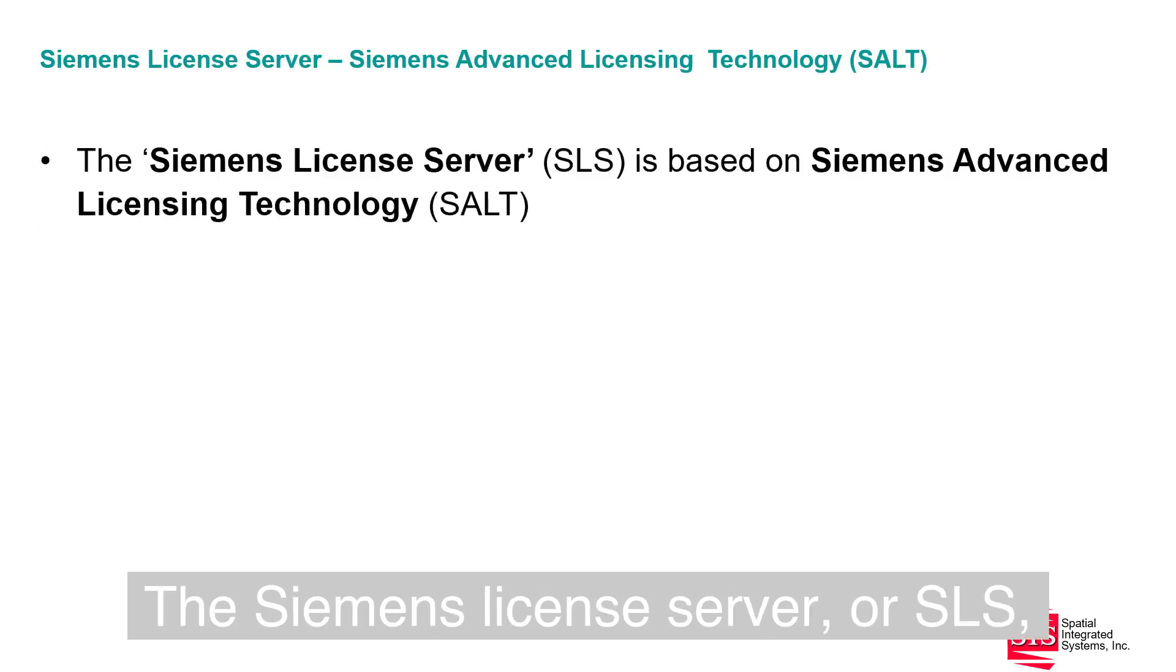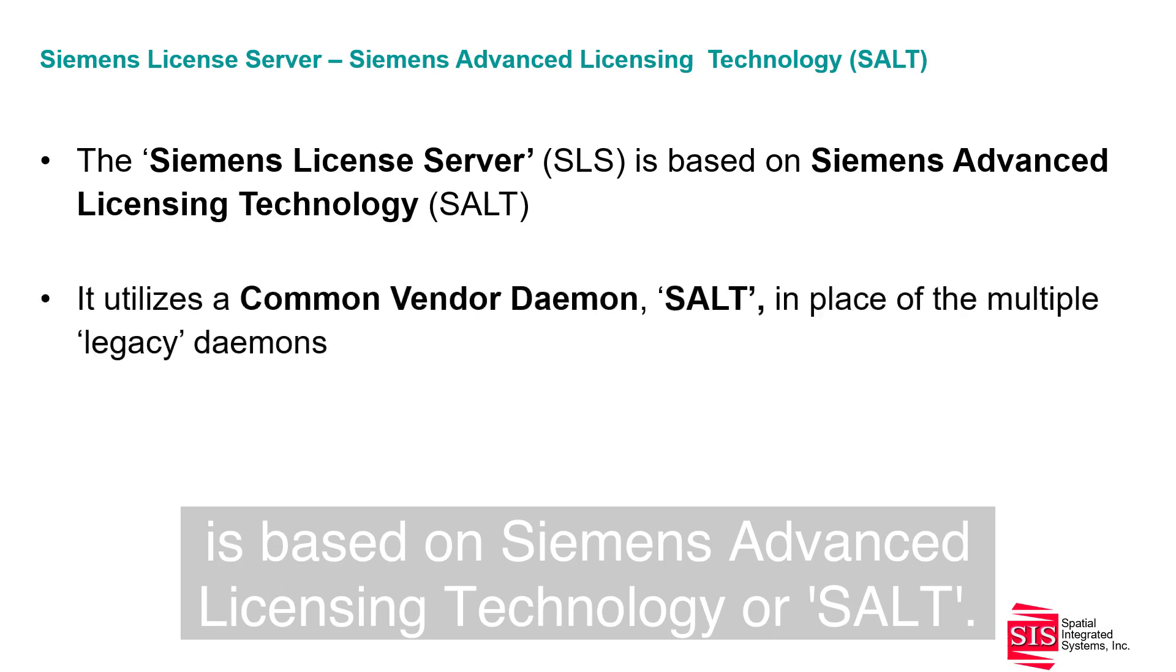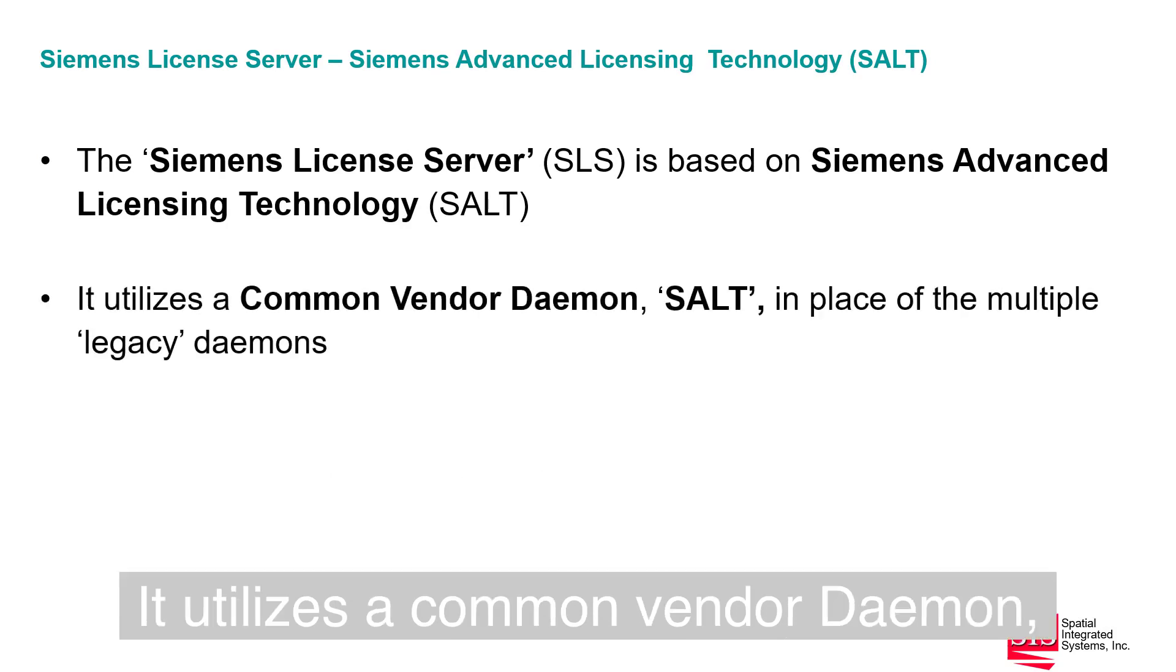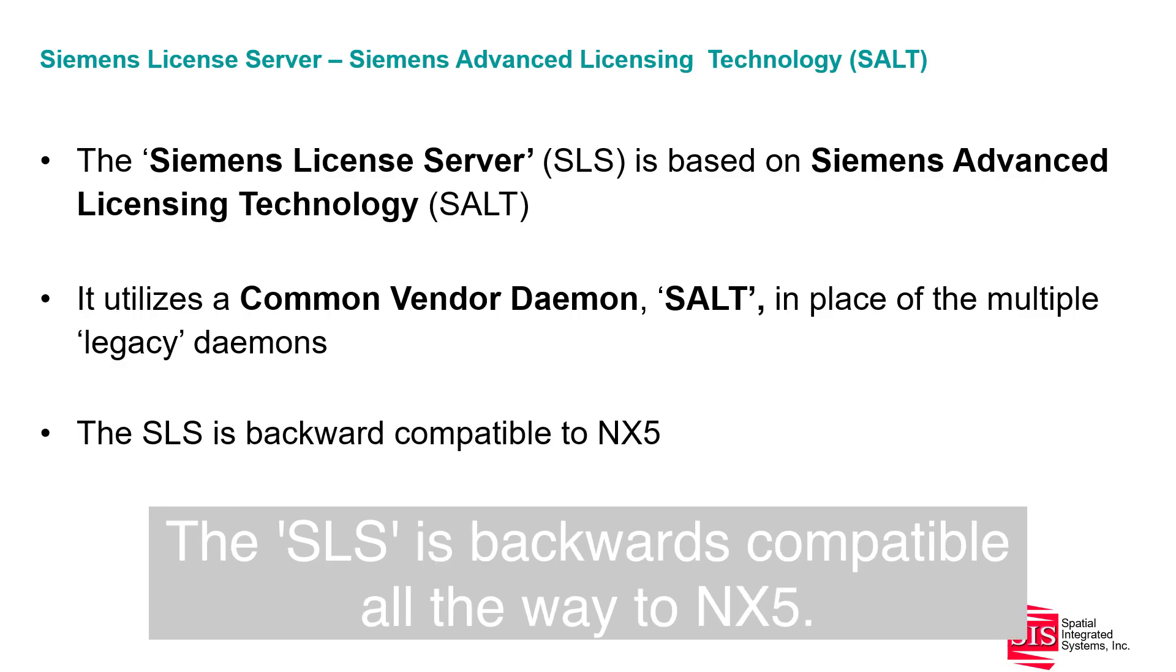The Siemens License Server, or SLS, is based on Siemens Advanced Licensing Technology, or SALT. It utilizes a common vendor daemon, the SALT daemon, in place of multiple legacy daemons. The SLS is backwards compatible all the way to NX5.